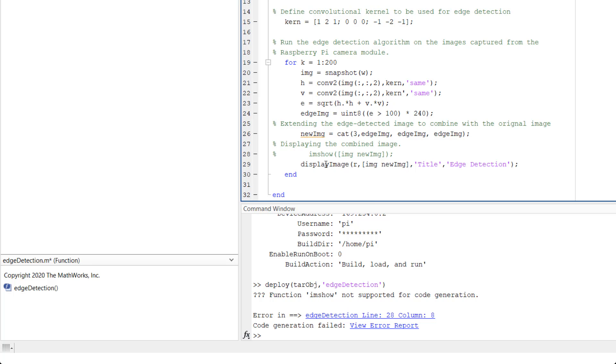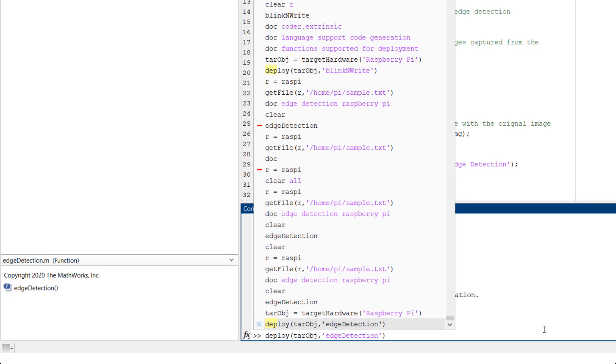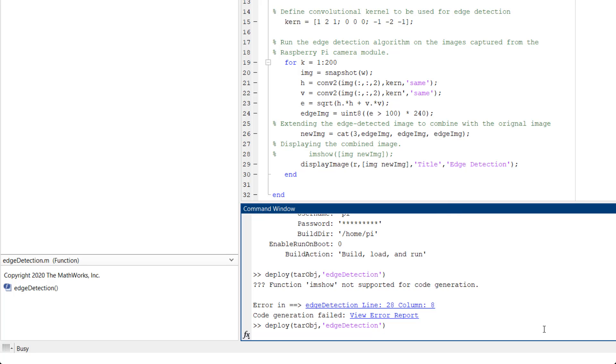DisplayImage is the Raspberry Pi function equivalent of imshow used for deploying images on Raspberry Pi. Let's re-attempt to deploy now. Deploy TargetObject Edge Detection.